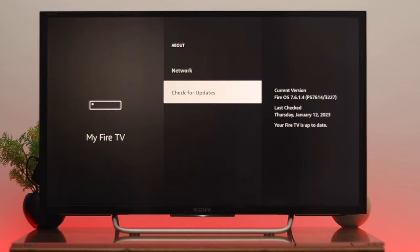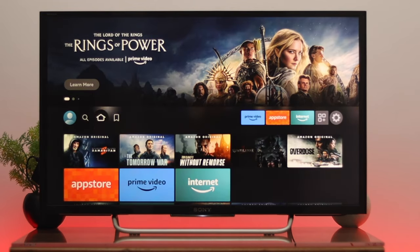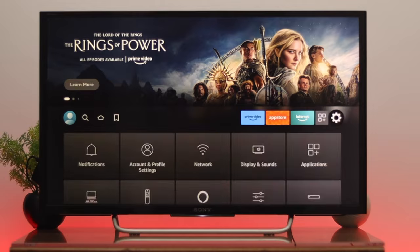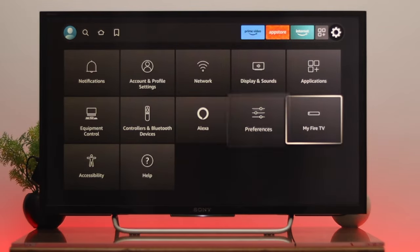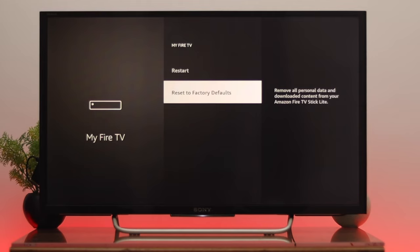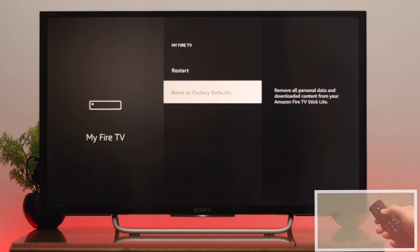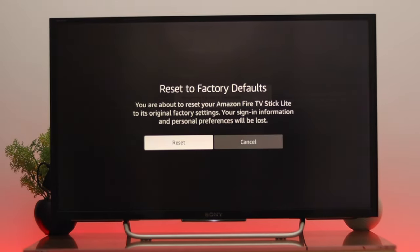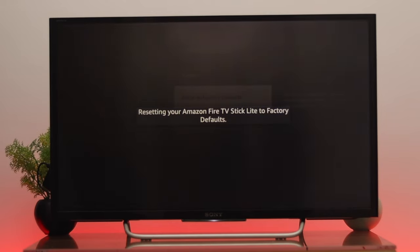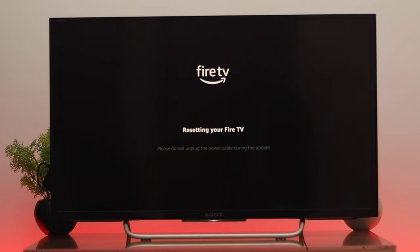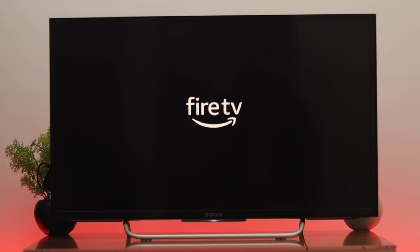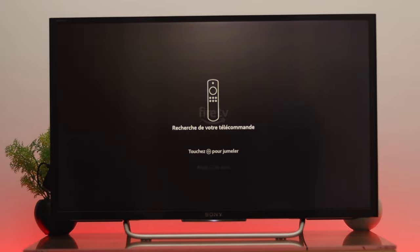To do a factory reset, go back to Settings, then go down to My Fire TV, and scroll to the bottom. Once Reset to Factory Default is selected, press OK, then select Reset. Make sure this process will remove all the information you've added on your Fire TV. Wait for the process to complete.